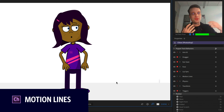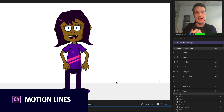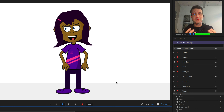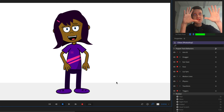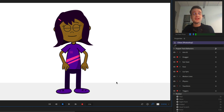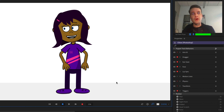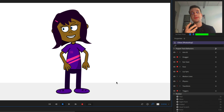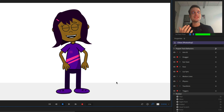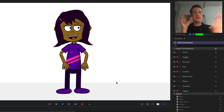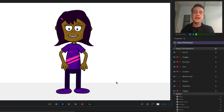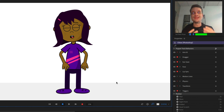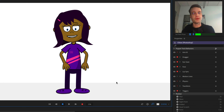In animation, we tend to exaggerate a lot. When someone loves something, for example, it's not uncommon for a heart to pop over their head and their eyes bulge and their jaw drops. The same can be true of motion — sometimes animators will add extra lines to give a sense of things moving around really quickly. We've added that as a potential option for your characters in this latest version of Character Animator.